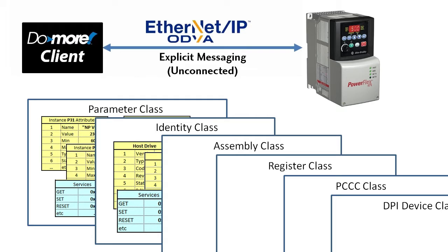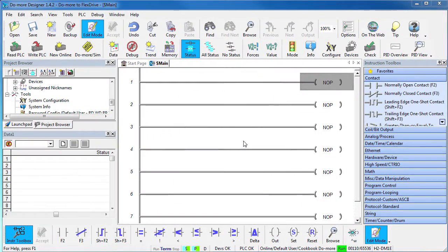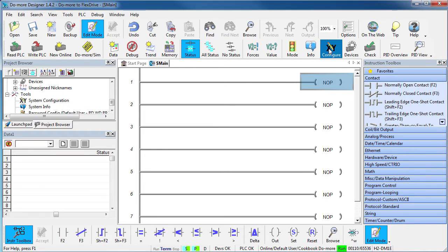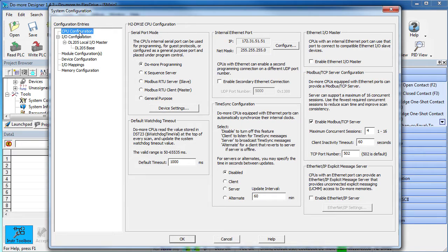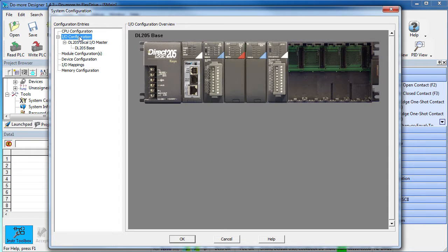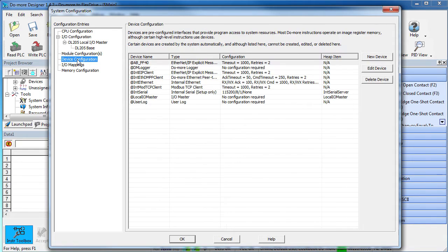Let's do a few examples with an Allen-Bradley PowerFlex 40 as the server and a DoMore PLC as the client. In DoMore Designer software, that flex drive is just another device, so as always we start with the system configuration and work our way down this list. There is nothing to do at the CPU level. It doesn't affect the I.O. of the PLC and it's not a new module. But it is a new device so we'll start here.